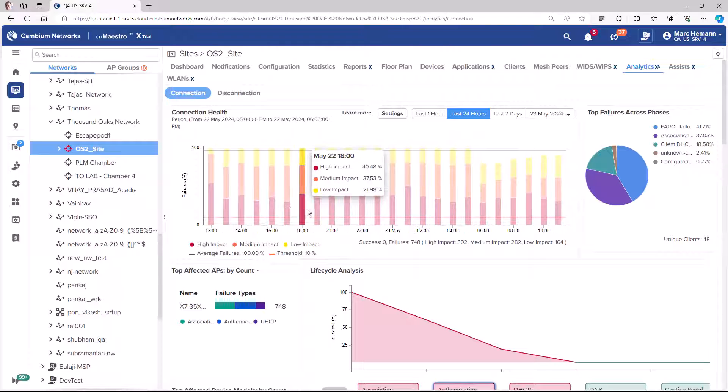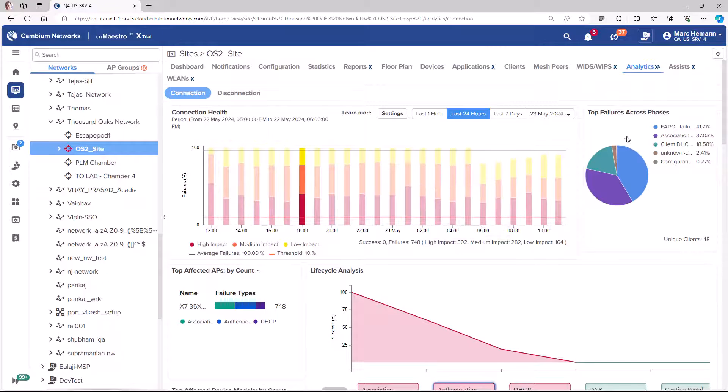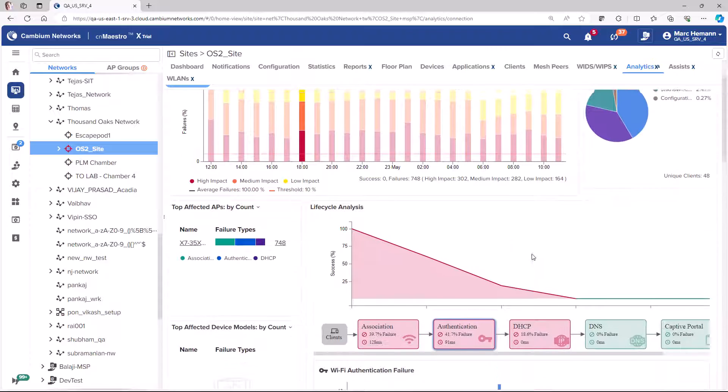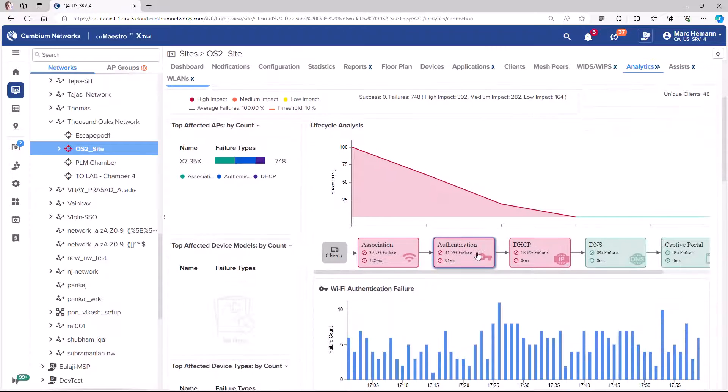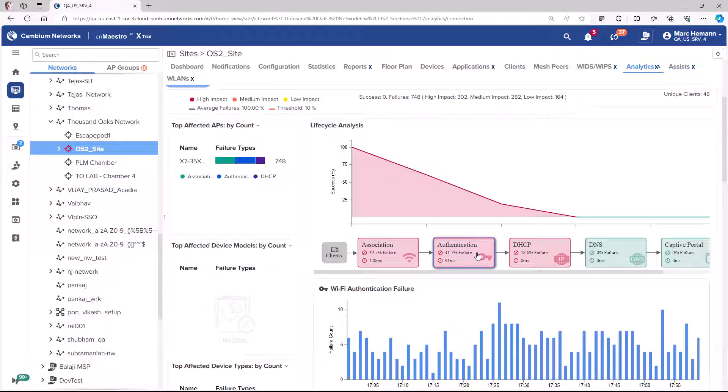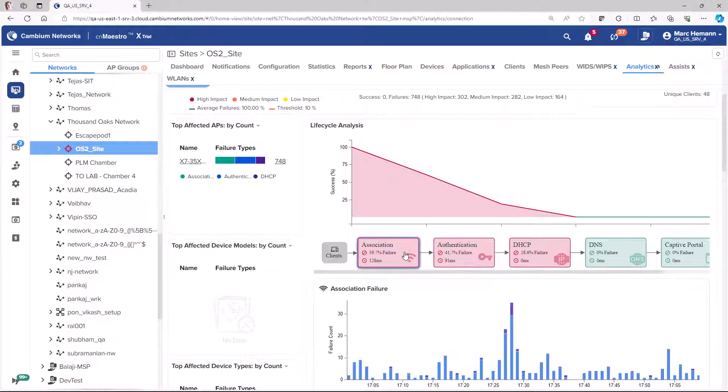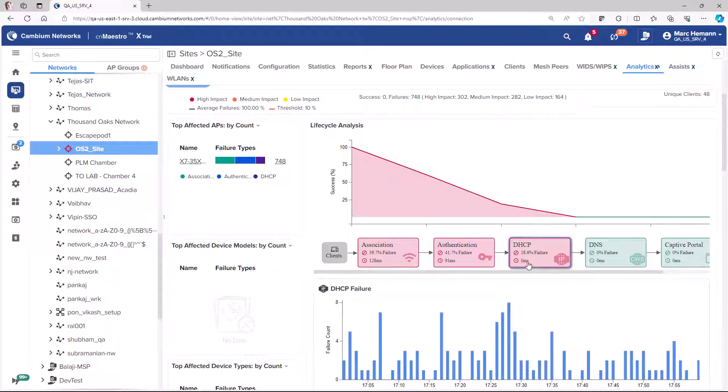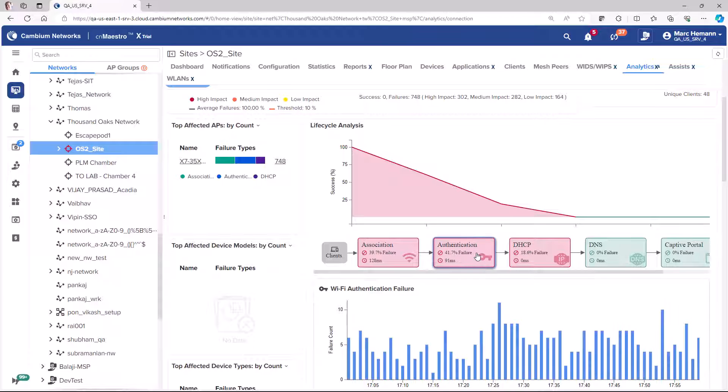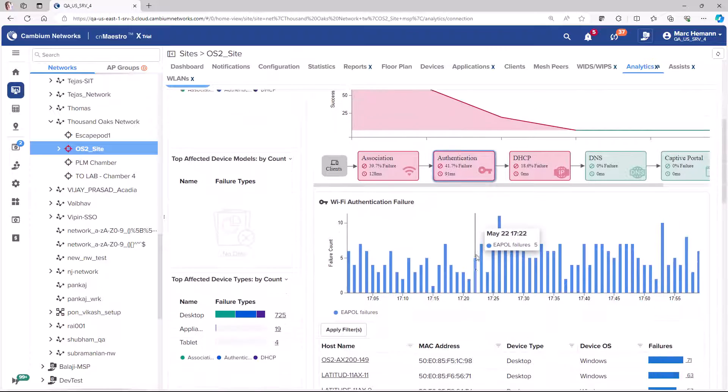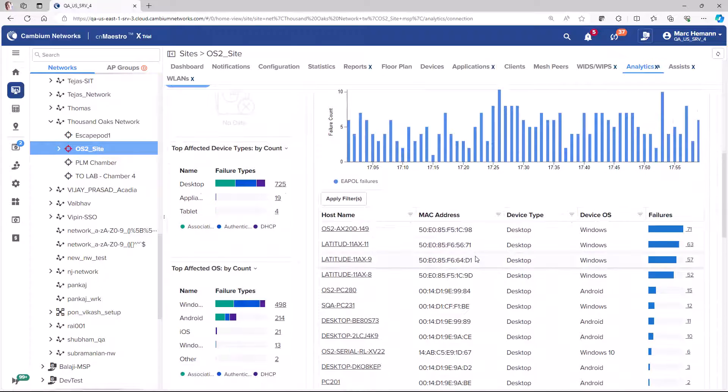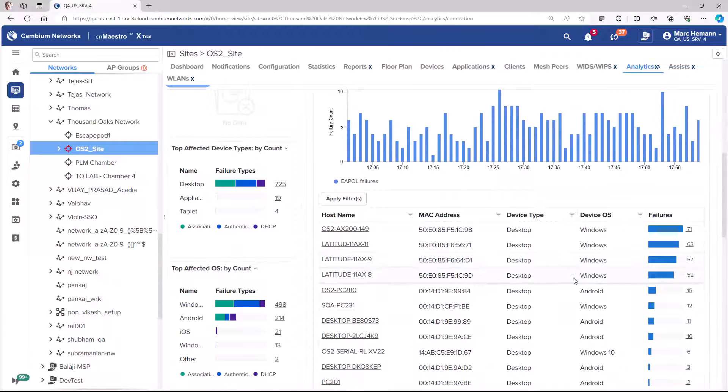The top failures pie chart shows you the types of failures that have been occurring, and the life cycle analysis graph shows you at which phase during the connection process failures are occurring. When you select one of the phases, the system will drill down to reveal the number of clients that failed at that phase of the connection process. In the table below the chart, you will see the clients experiencing the failure and how many times they failed during that phase.